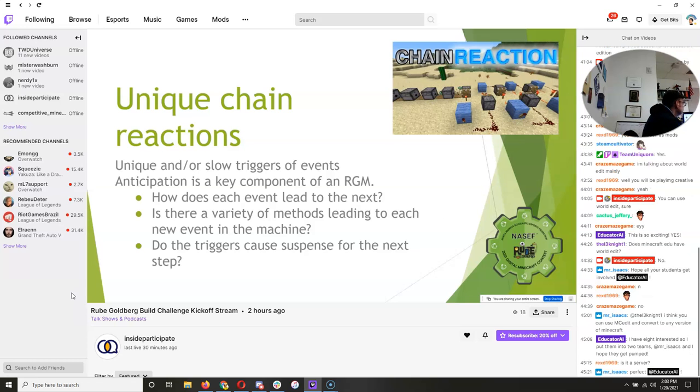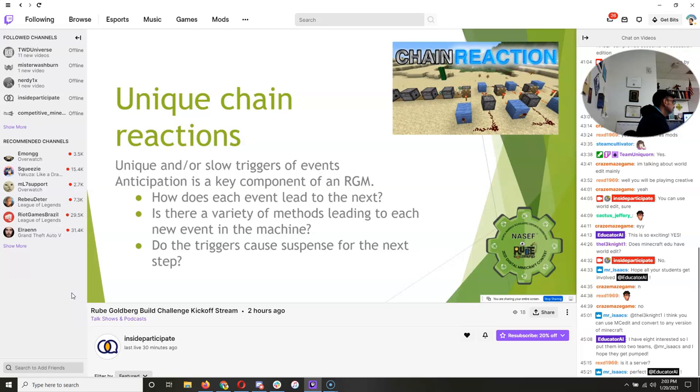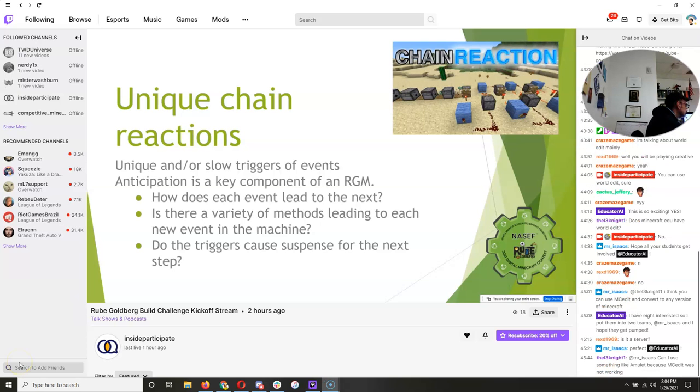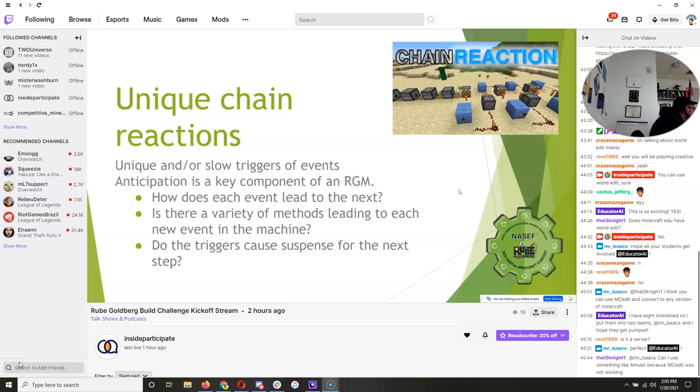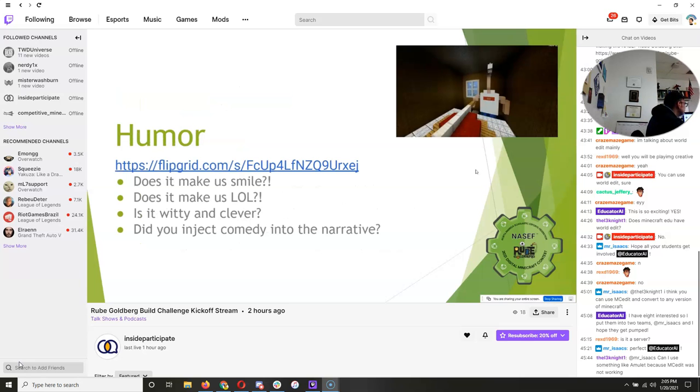There are your blocks. Yep, exactly. So how does each event lead to the next? Is there a variety of methods, or are we just seeing the same one over and over and over again? Giving us a variety is going to make the machine incredibly unique. So we want to see that variety in there. And do the triggers, I love this one. Do the triggers cause suspense for the next step? And again, going back to lava, it built suspense for wondering what that next step is going to be. So those chain reactions are vital. They are extremely important. And we will reveal, once we get to the big reveal, how many of those chain reactions should be in a finished build. A minimum, at least. Because, of course, you can use way more than the minimum. You can always use way more than the minimum.